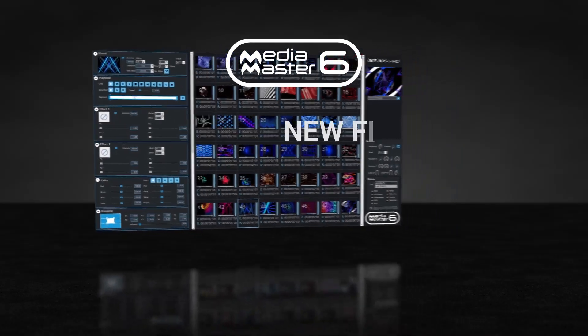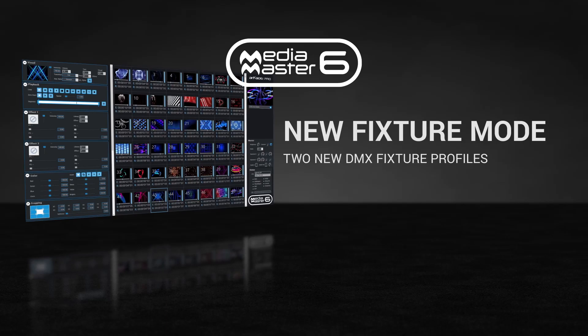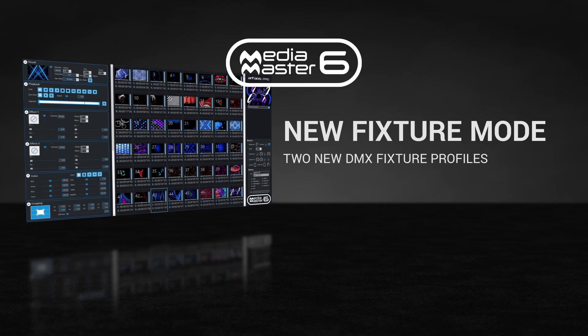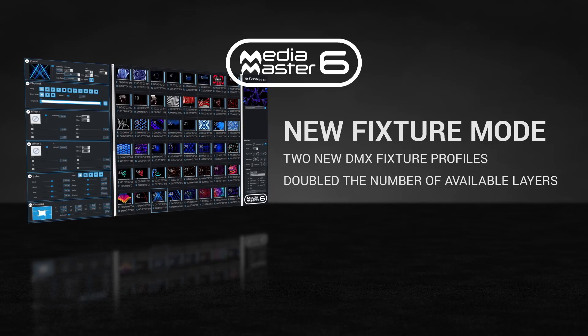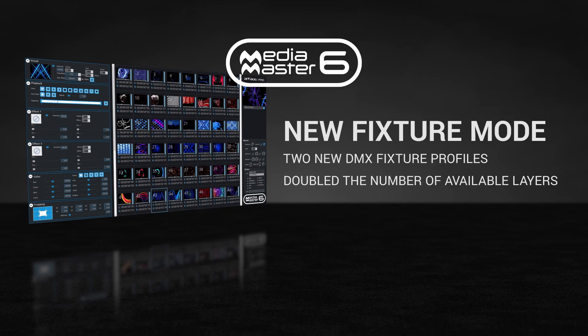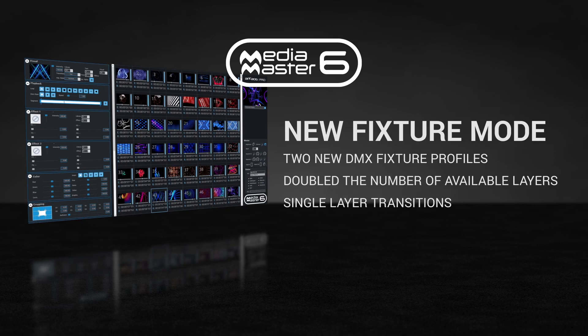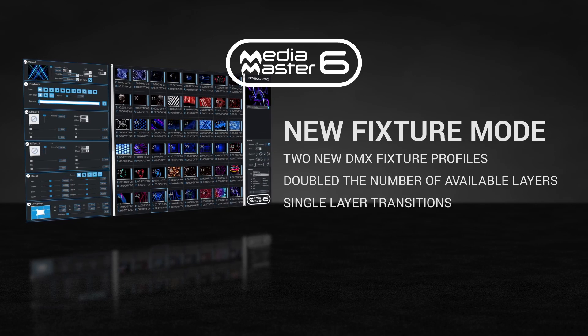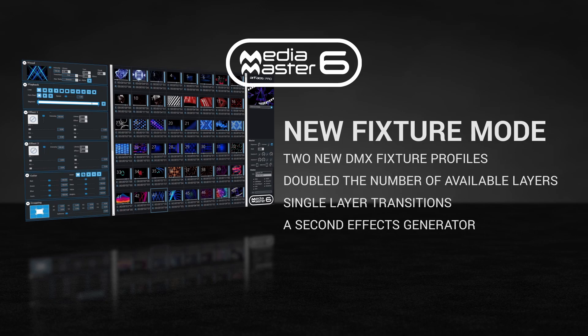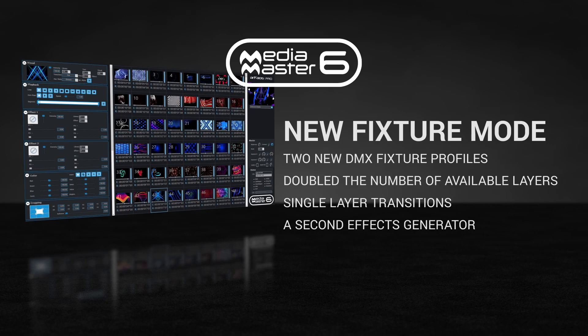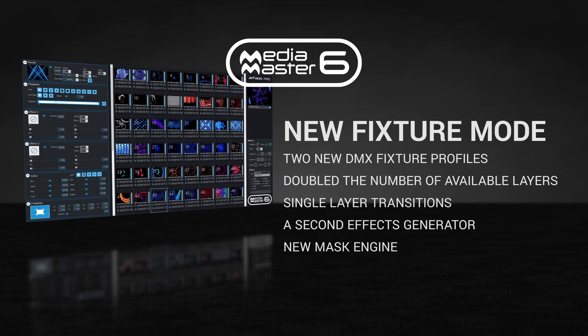We've significantly expanded our fixture mode with two new DMX fixture profiles and doubled the number of available layers. We've also added single layer transitions, allowing crossfading between two visuals on a single layer, a second effects generator, and a brand new mask engine.